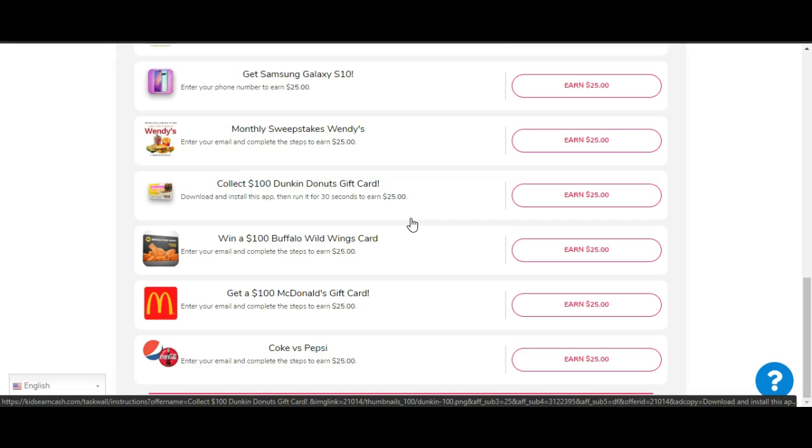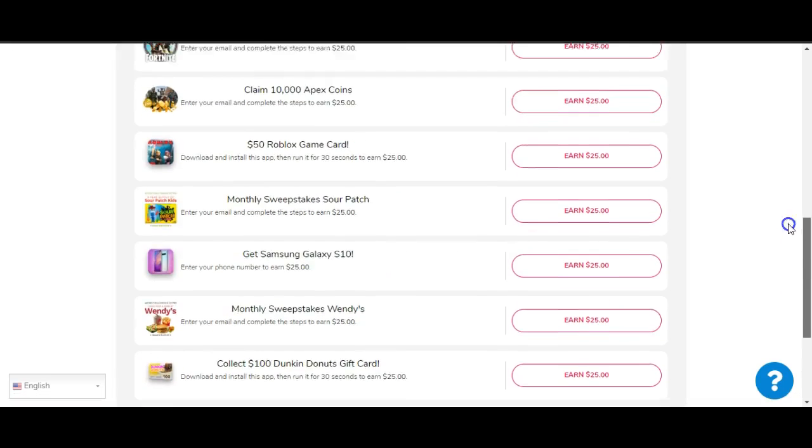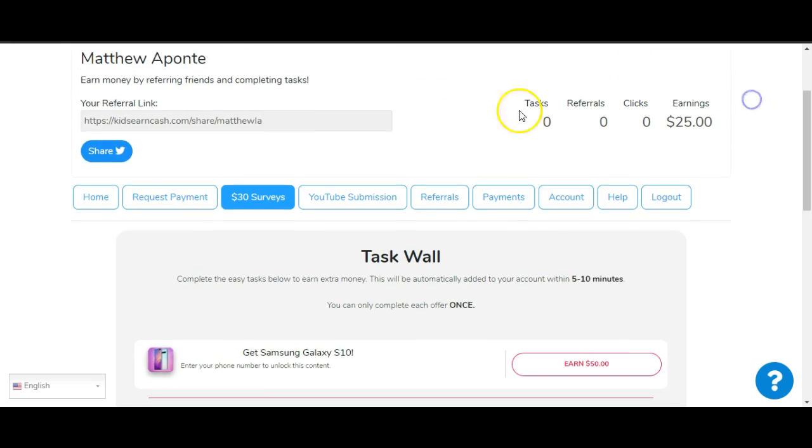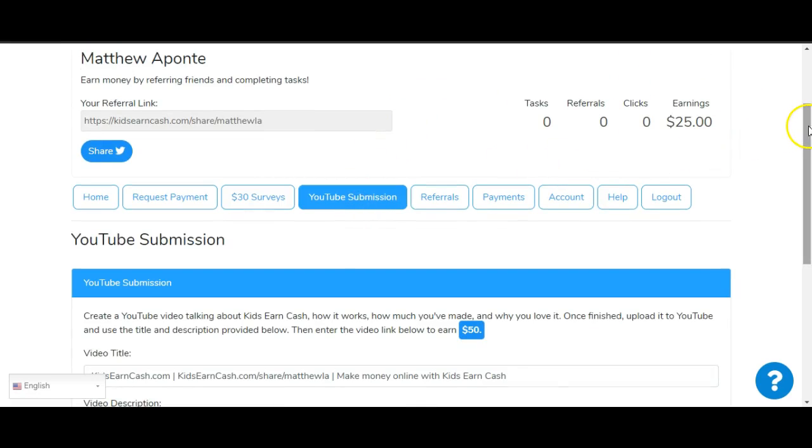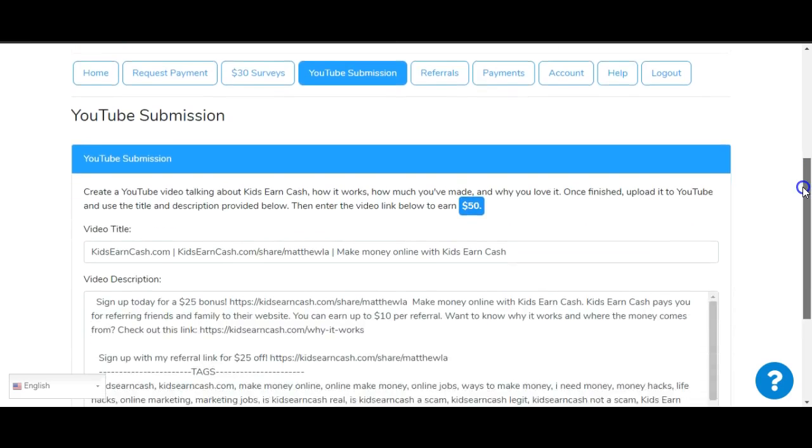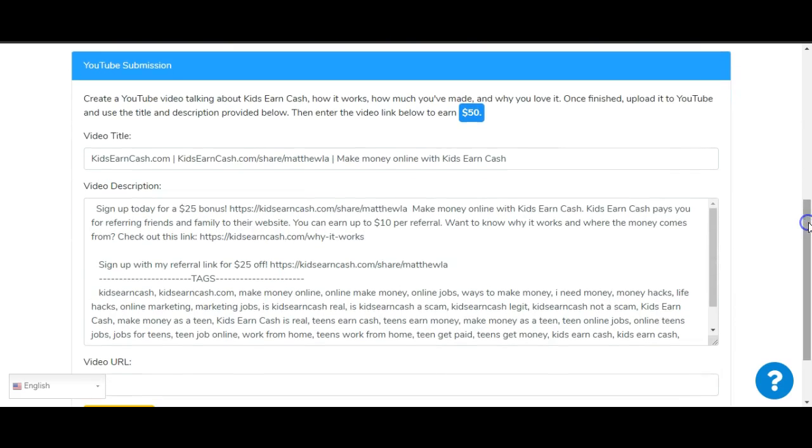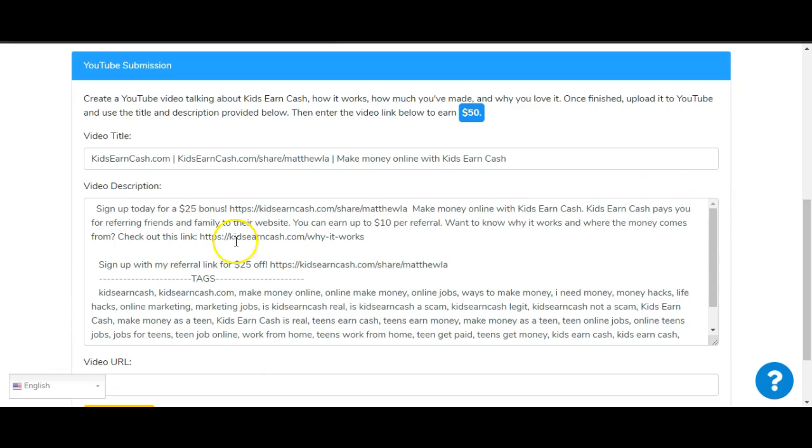Yeah, if you click on any of these links right here, you supposedly will get paid. But in reality, you're paying the people that own this company right here, KidsEarnCash.com. You're giving them money. I don't believe that they will ever give you money. Let's scroll up right here. It says YouTube Submission. Let's look at this. And this is what I was talking about. So what they got is they actually got pre-made everything. They got your pre-made title for your YouTube video, they got the pre-made description for it where you don't have to do nothing.